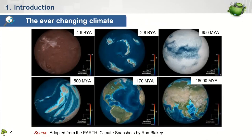If you look back into the earth history, you can see that the earth system including its climate has always been changing. Since the beginning of the earth about 4.6 billion years ago, the earth climate has changed from boiling hot to warm periods to icy cold where the earth is covered by snow, and then again become successively warmer before turning into today's condition. And it is still changing little by little every day.